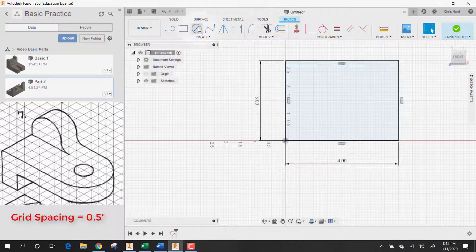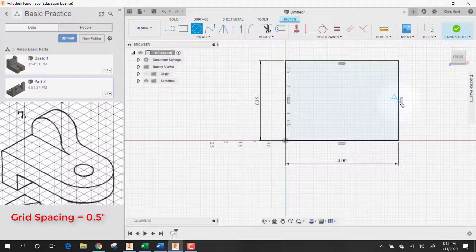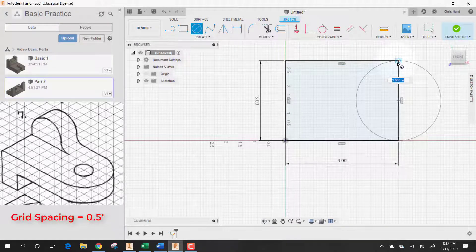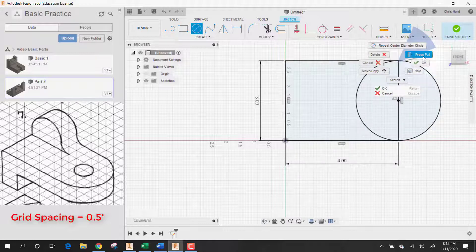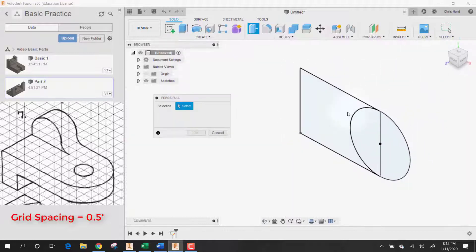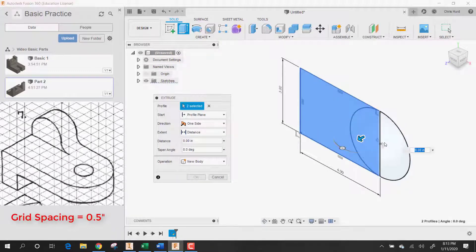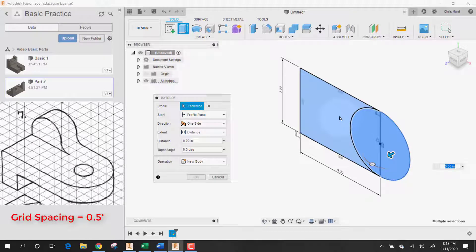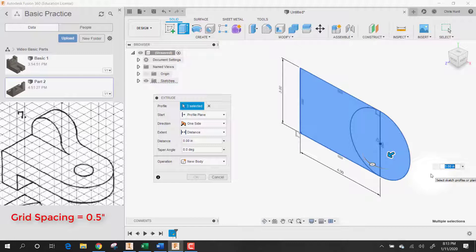I'm going to add the circle on the end of it. Let's start in the center and go out to there with it and say press pull. I'm going to select that, that, and that. I'm going to make it full thickness which is two inches.